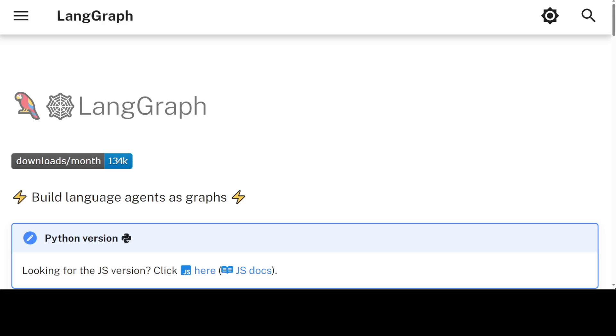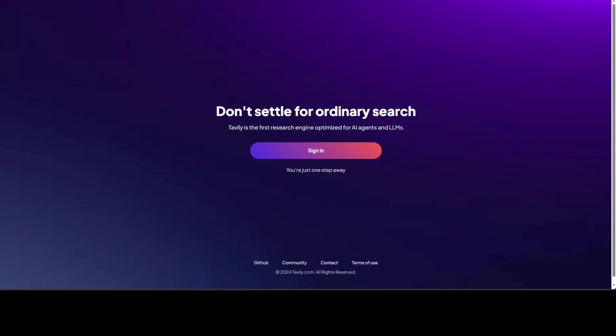So let's get started. I will be using local models with Ollama, Mistral to be specific, and I will also be using Tavily as my search engine. Tavily is primarily a search engine which is optimized for agents and LLMs.